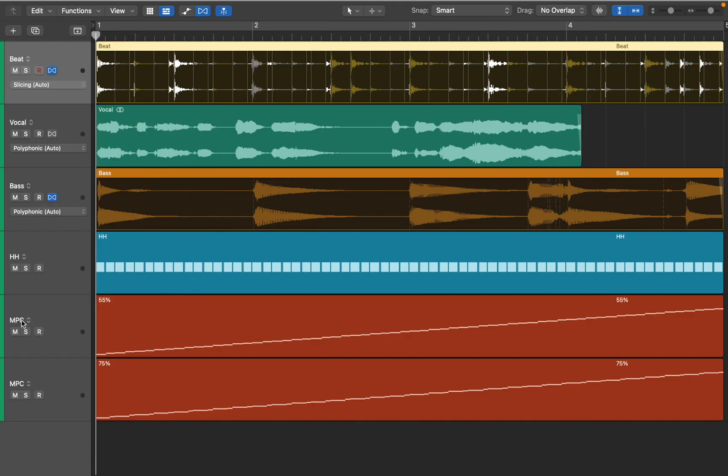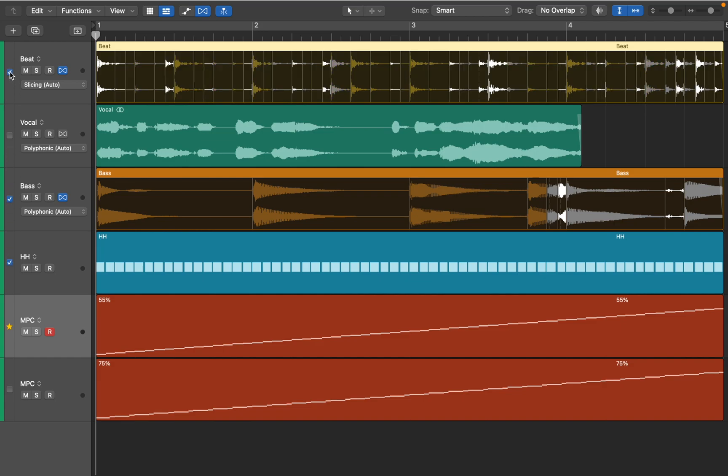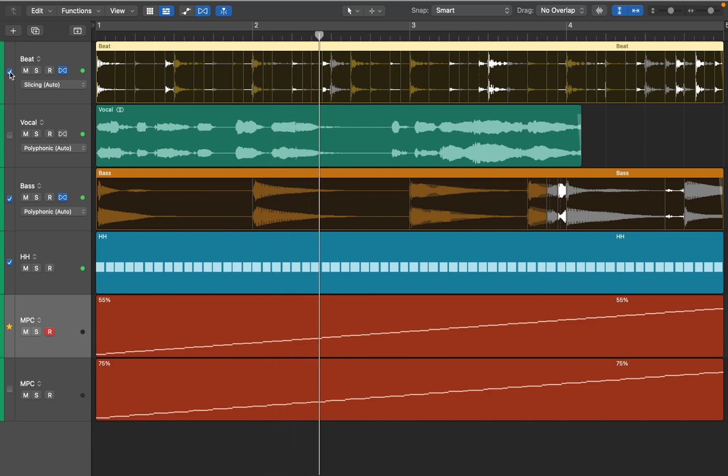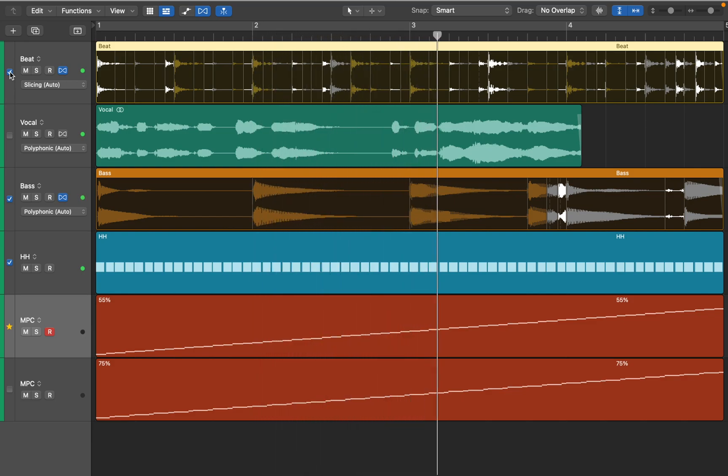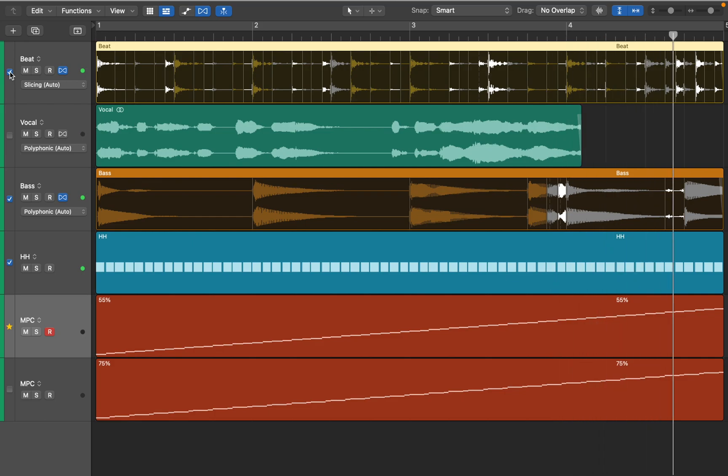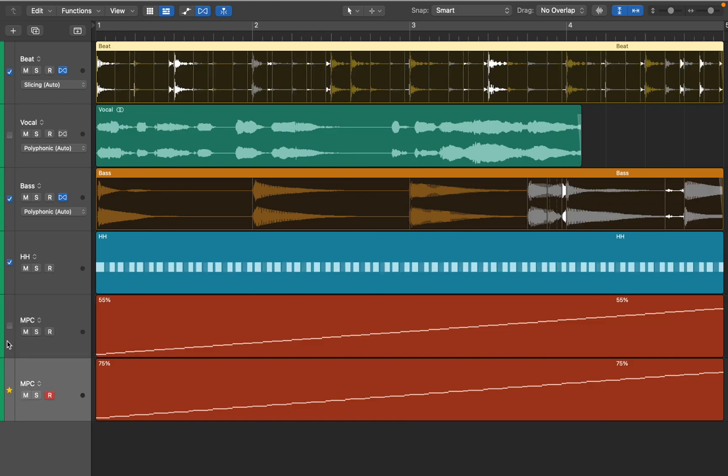Now let's try applying this swing to entire track and hear it in action. First using 55% swing. And now let's try 75%.